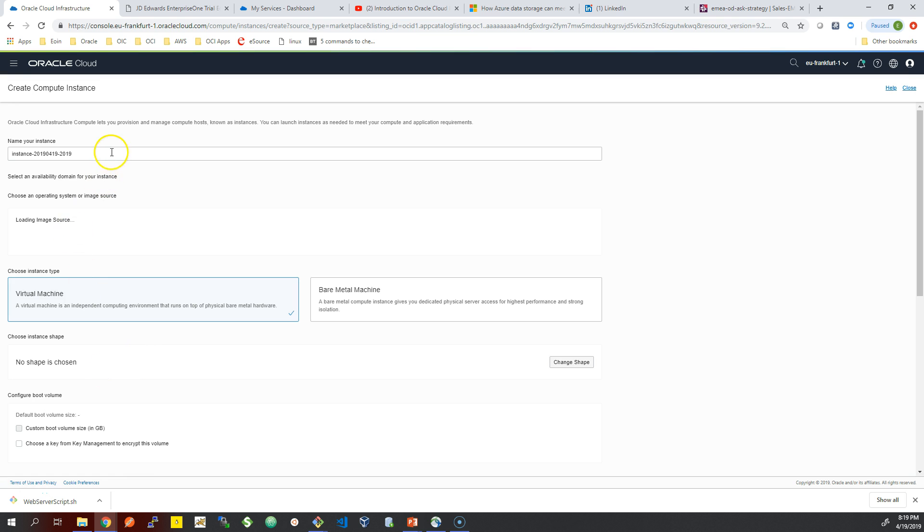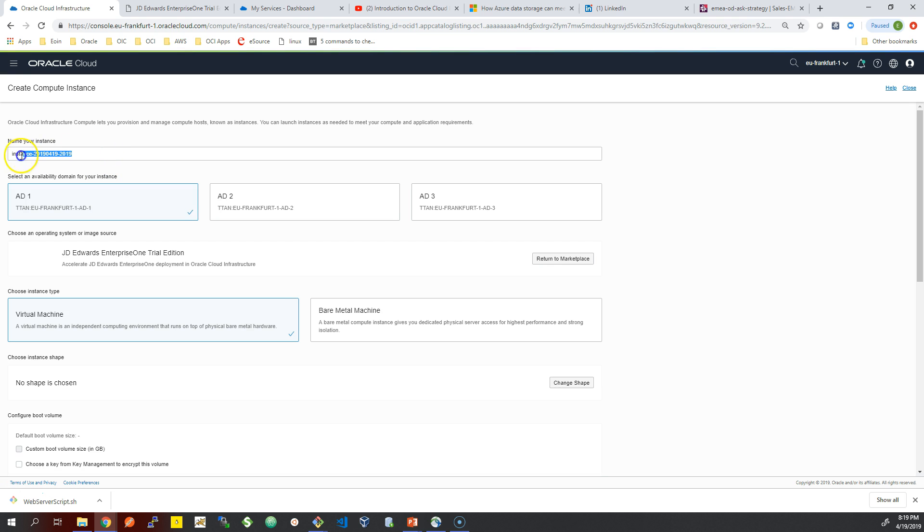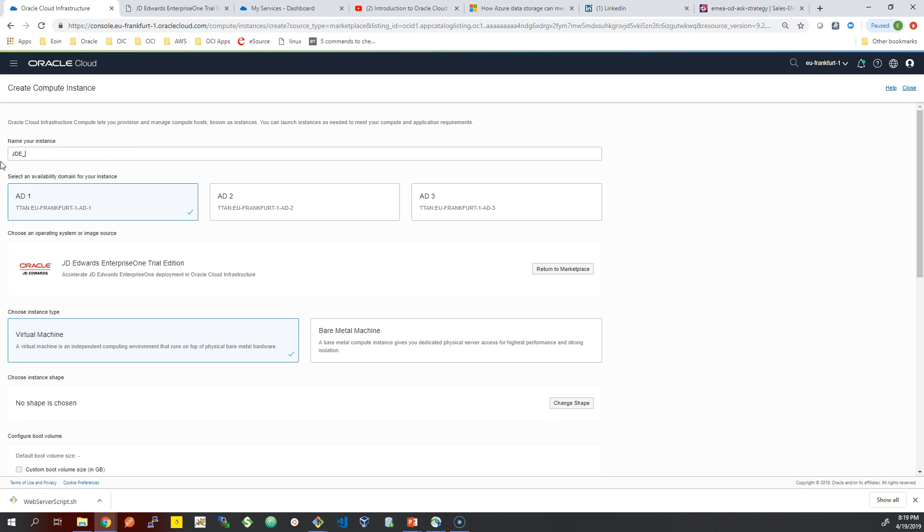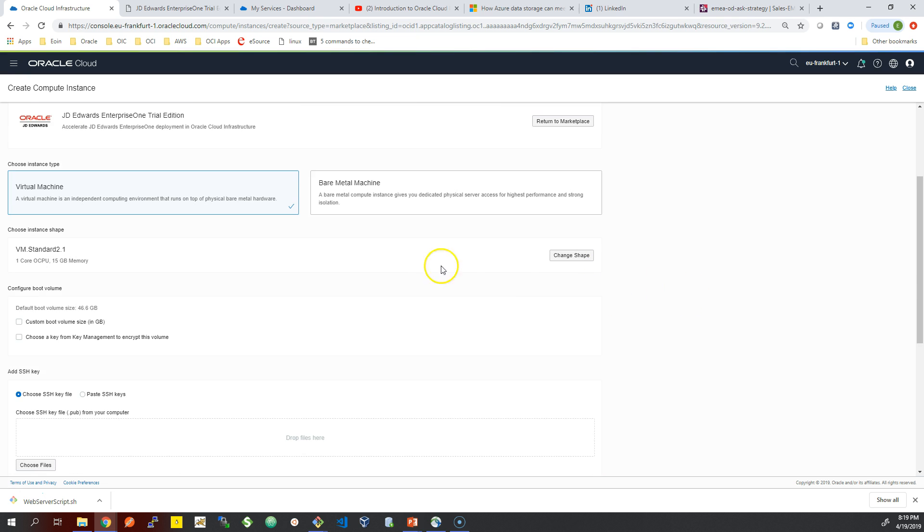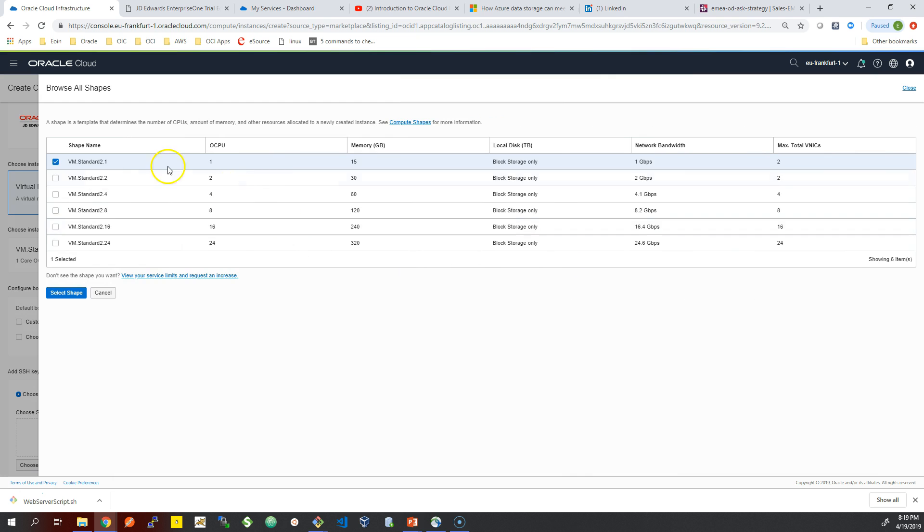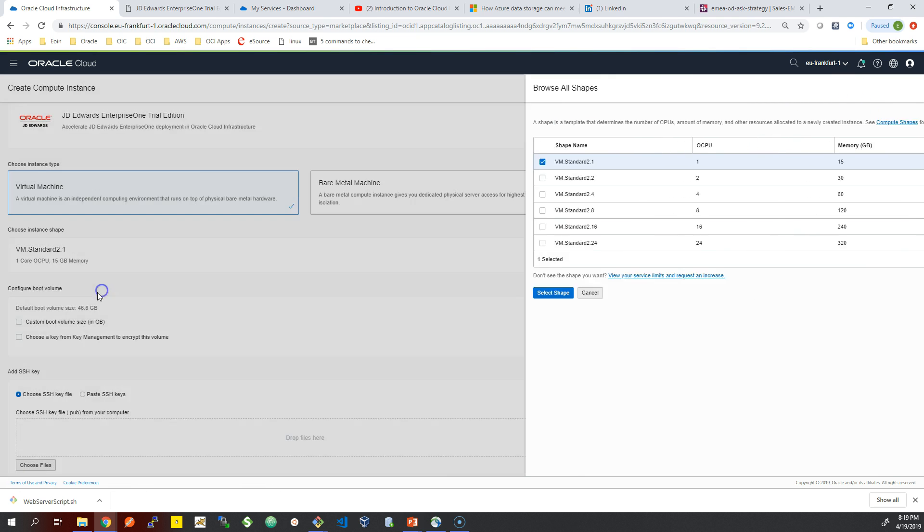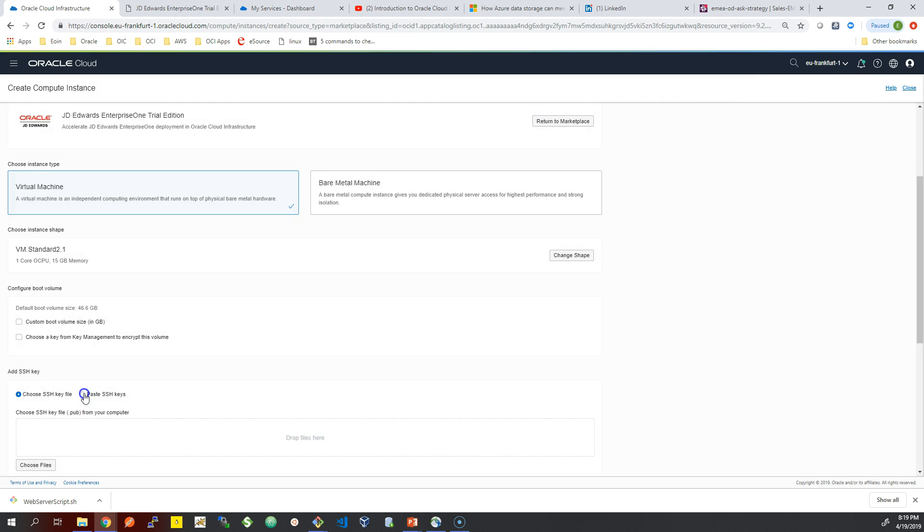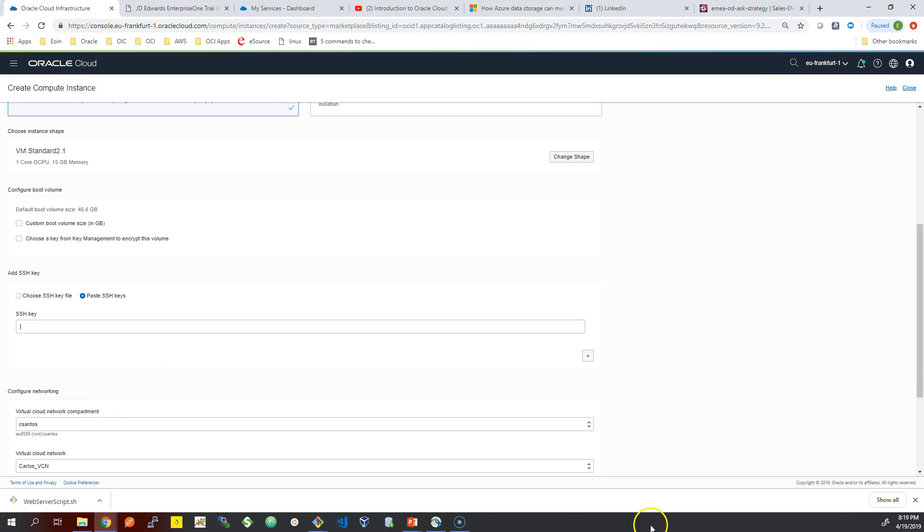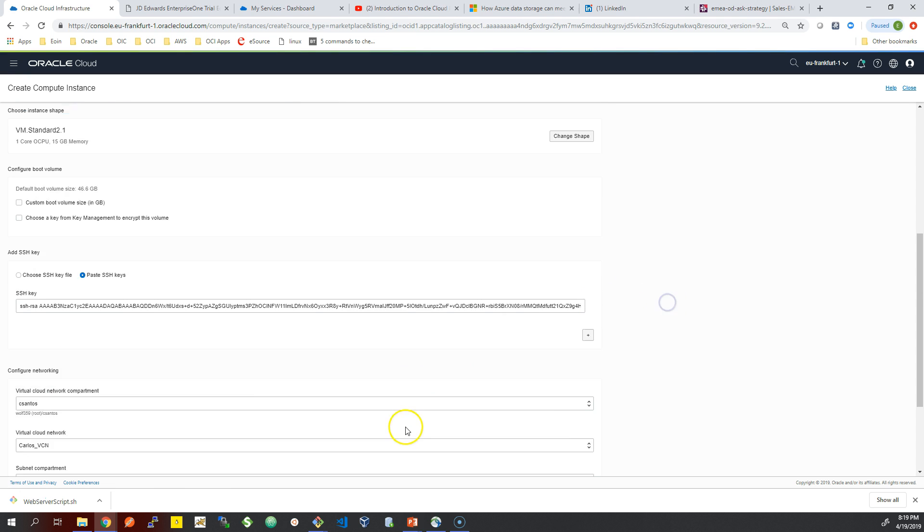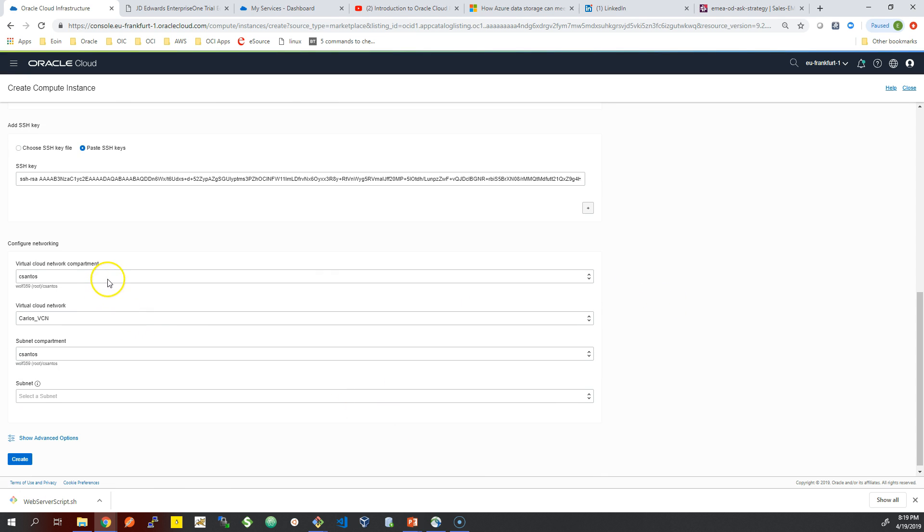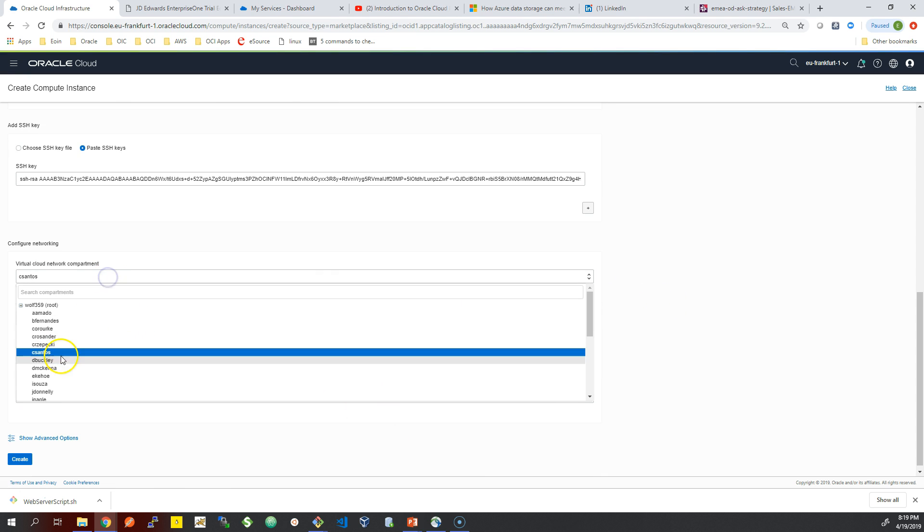I'm just going to use one core CPU here for just a trial run of JD Edwards on the Oracle Cloud. Going through the virtual machine setup, one core with 15 gigs of RAM. As you can see from my previous videos, I'm just going to paste in my OpenSSH public key. This will be used when you want to configure the JD Edwards demo image, as you will have to SSH to your machine.